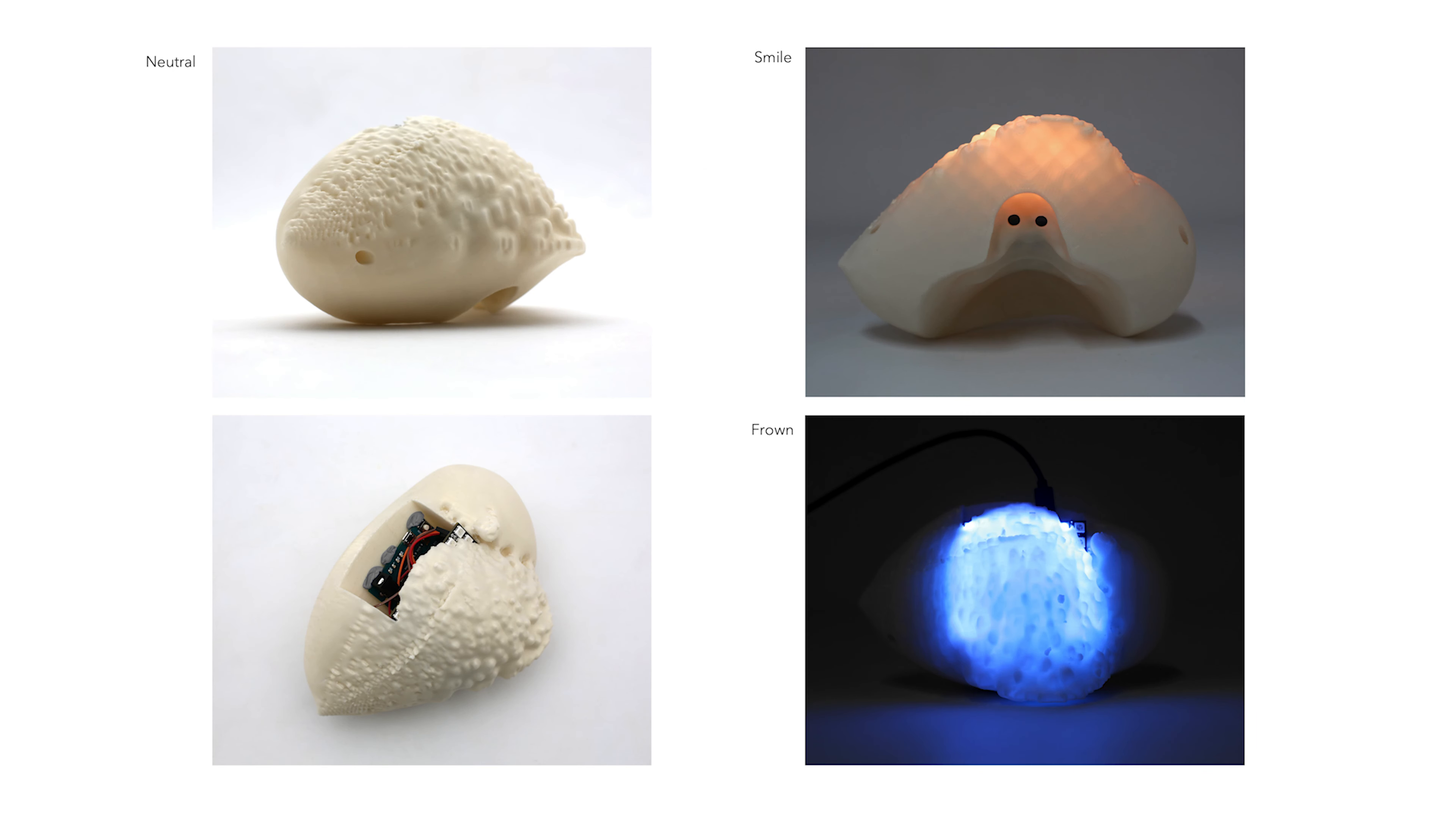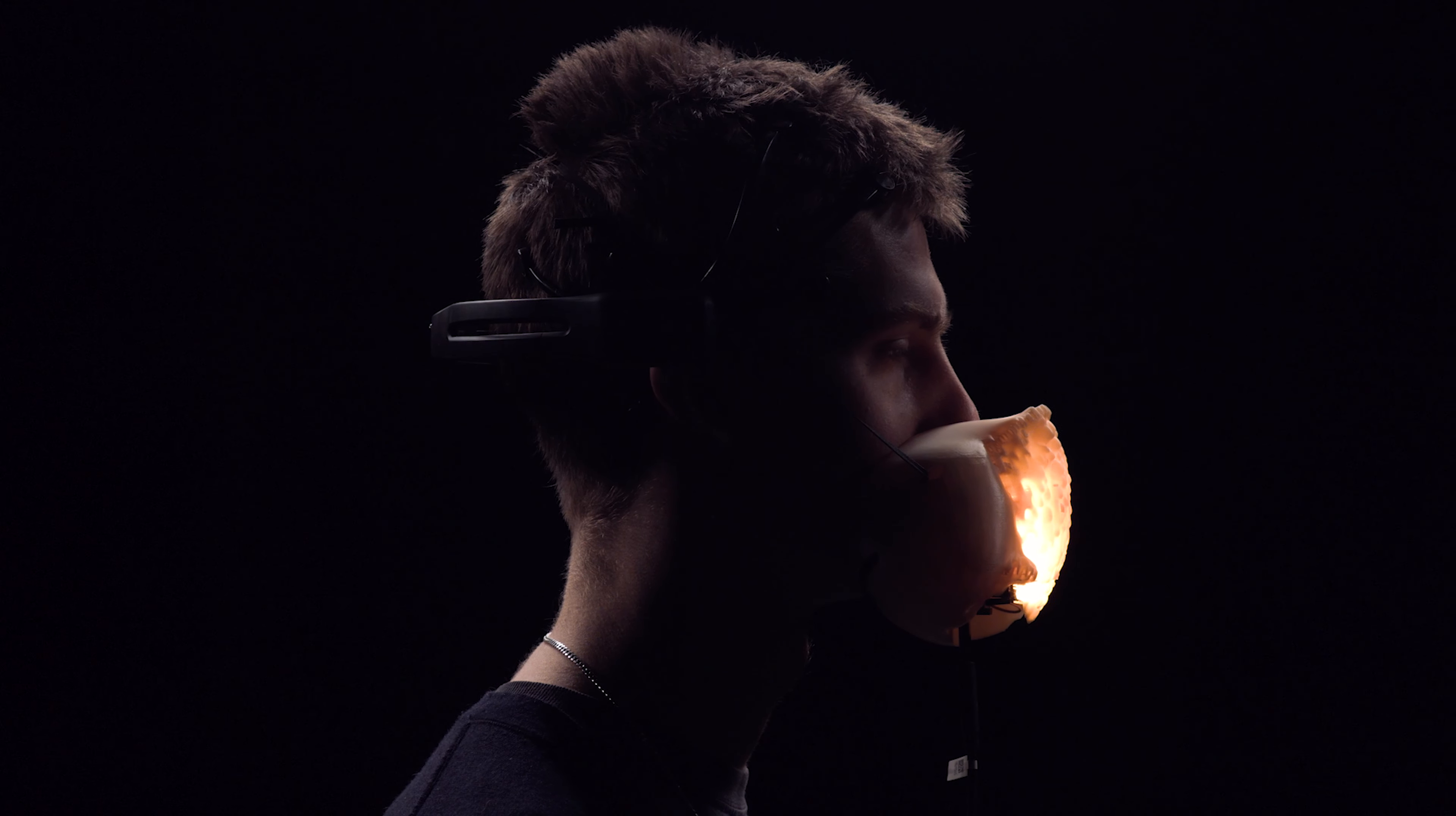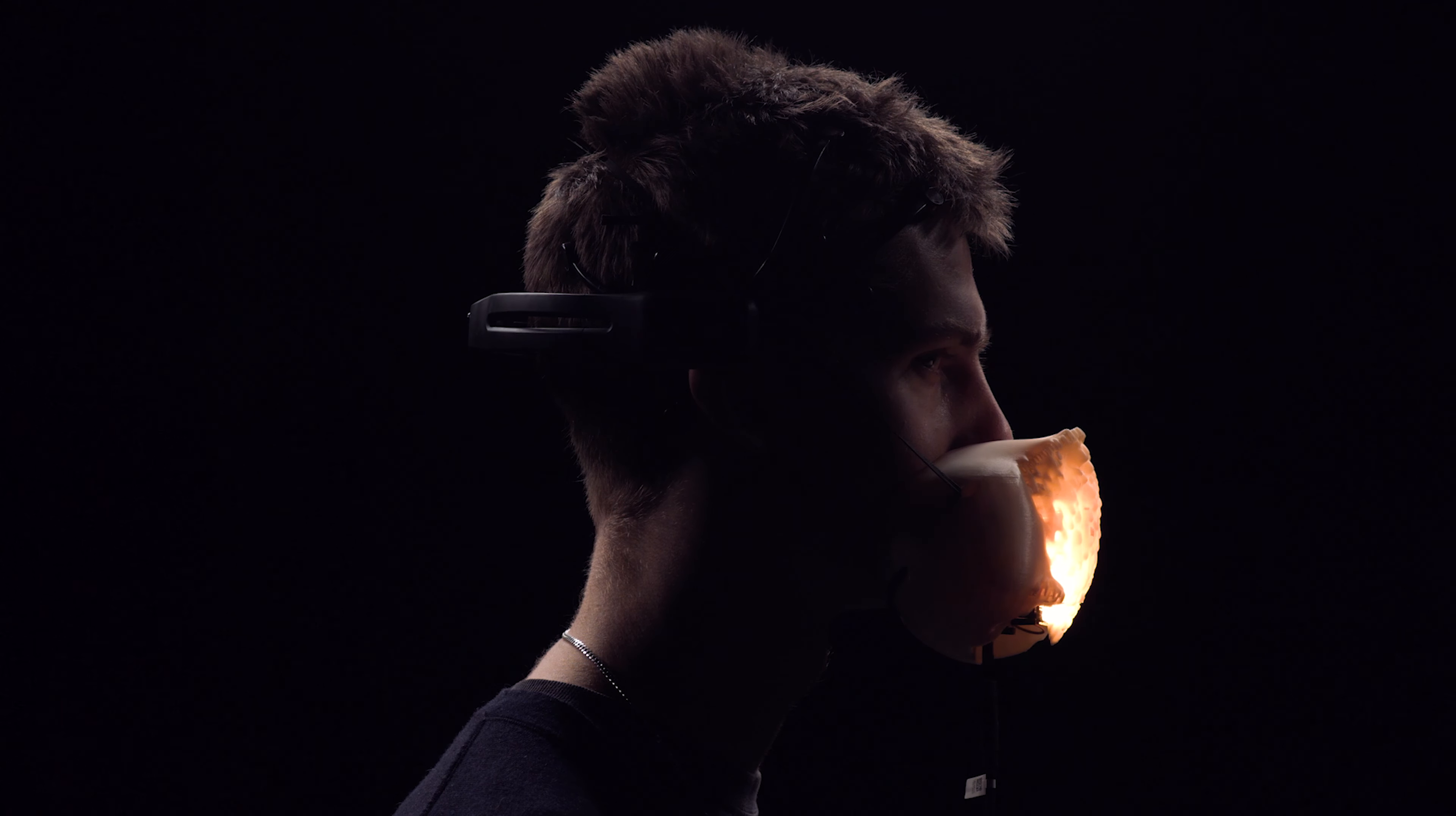Here are some final shots of the mask after printing and installing the Arduino and LED matrix. Finally, here is a video of me wearing the mask and controlling its color with my smile and frown thoughts.